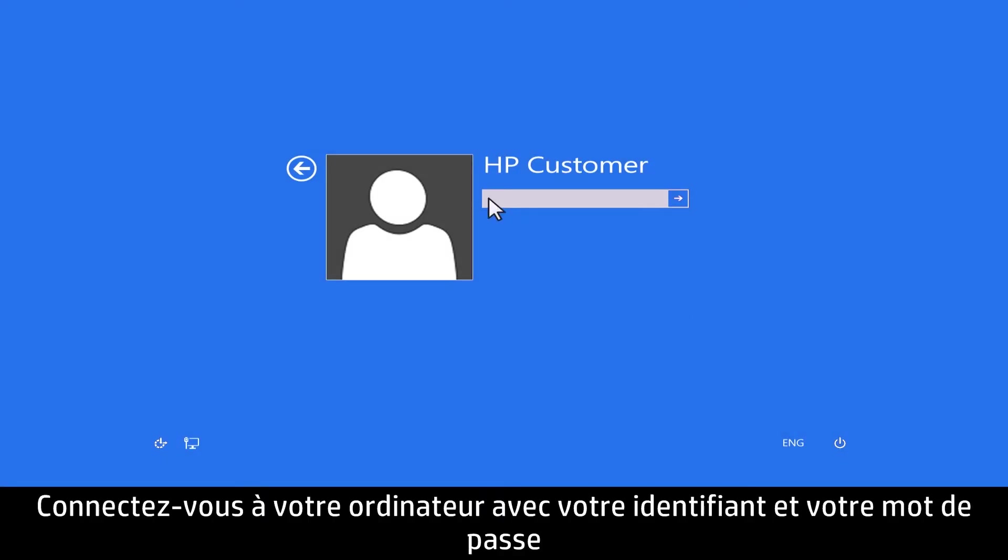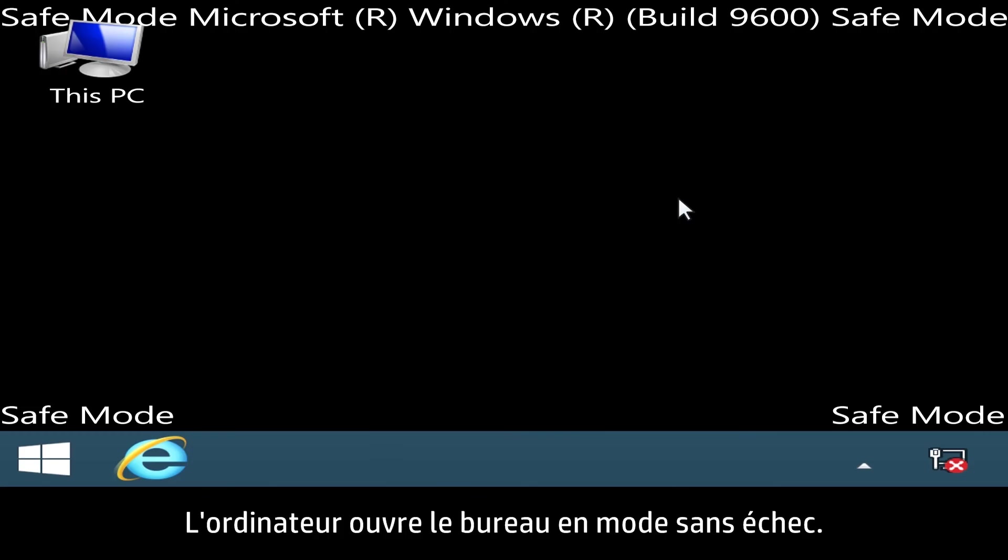Sign in to your computer using your account name and password. The computer opens the desktop in Safe Mode.